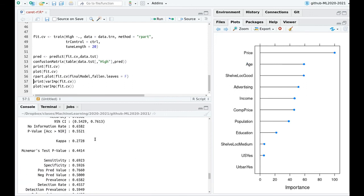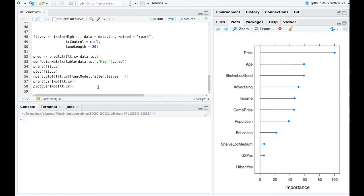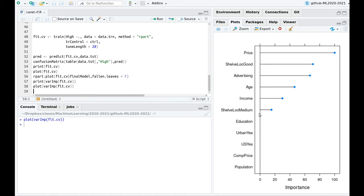Random forest gives higher accuracy — much higher than the modest 76% from the decision tree. Random forest also provides more consistent variable importance: price, age, shelf location, and advertising are the key variables. With the decision tree, the importance drops off more radically, discarding many variables. The real advantage of random forest is not just accuracy but the way it shuffles variables, making it more flexible and giving a better description of the data.